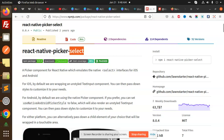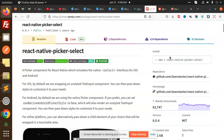You can see that the maximum number of weekly downloads of React Native Picker Select is 63,000. It is a popular package that we can use in our React Native project. You can use it — it's very easy and very simple. We have to install it using NPM React Native Picker Select.